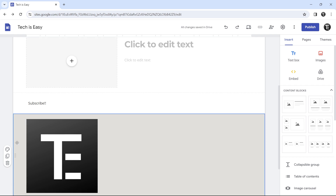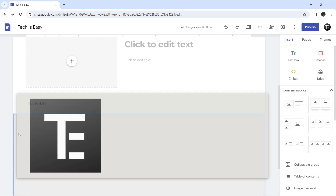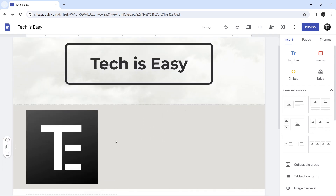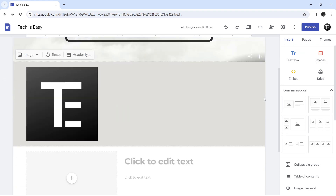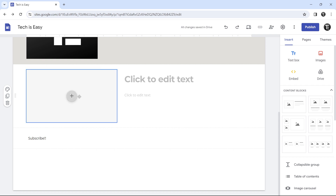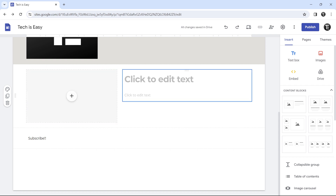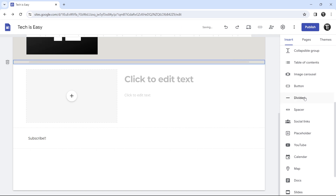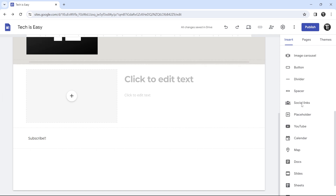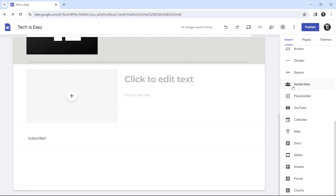We can also rearrange sections — if I want one on top, I can long click on the dots and drag it above, and now it's come on top. For a quick overview: you can add a text box or an image; content blocks have an image with text on the right describing it. There are also options like an image carousel, a button, and a divider. Just click on one and it's added to the page. Go through the insert tab and add everything you want for that page.